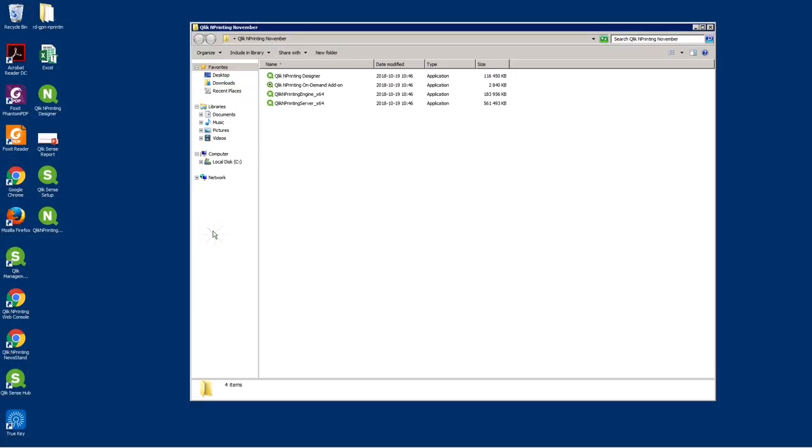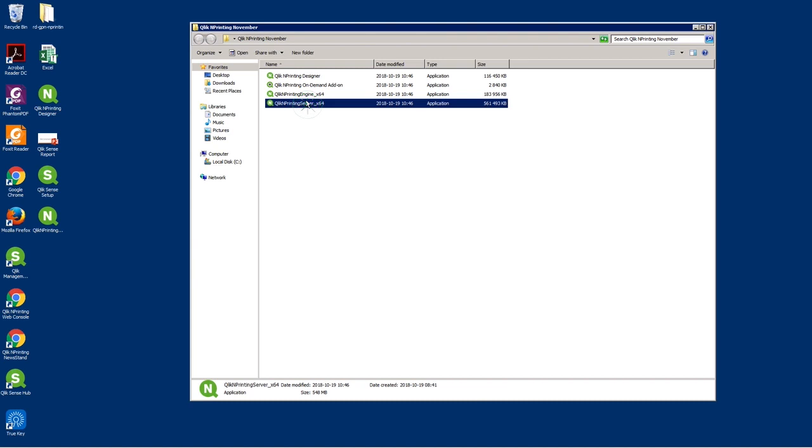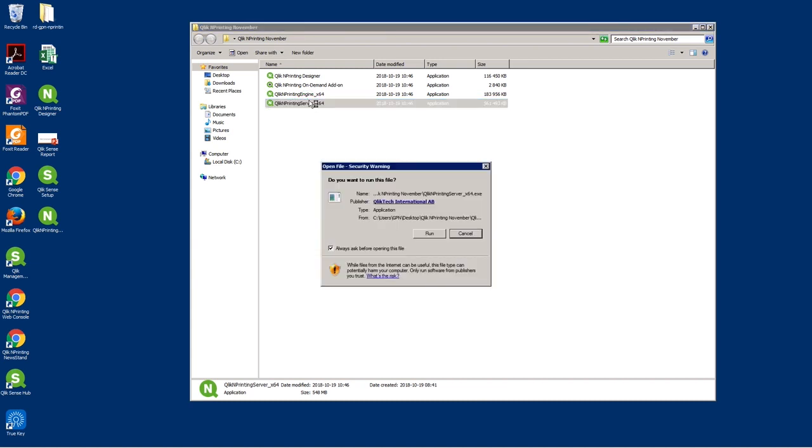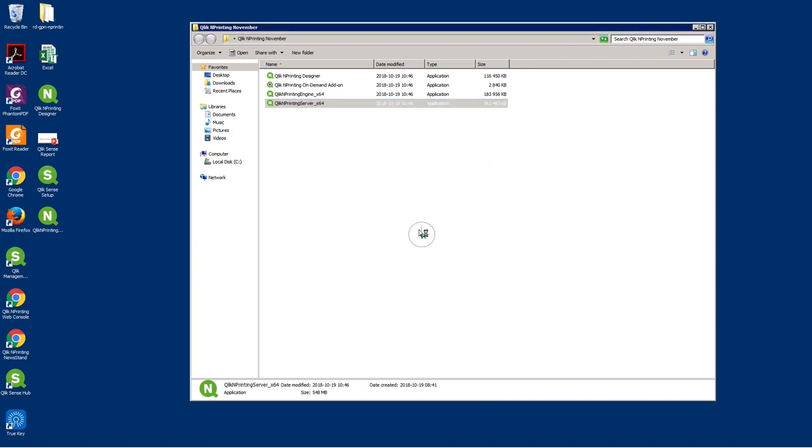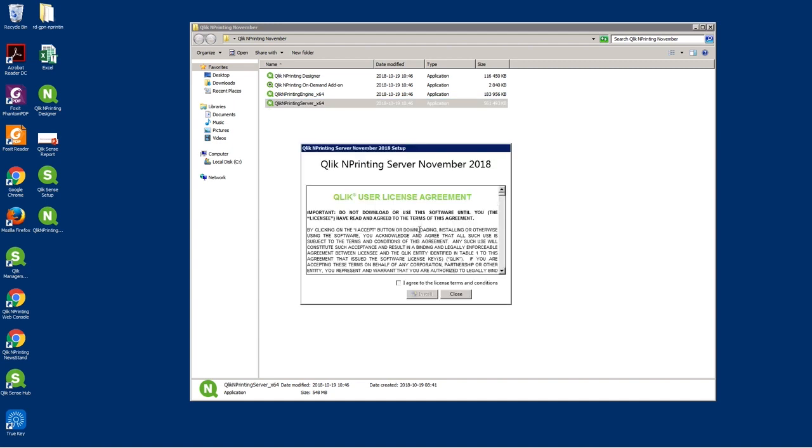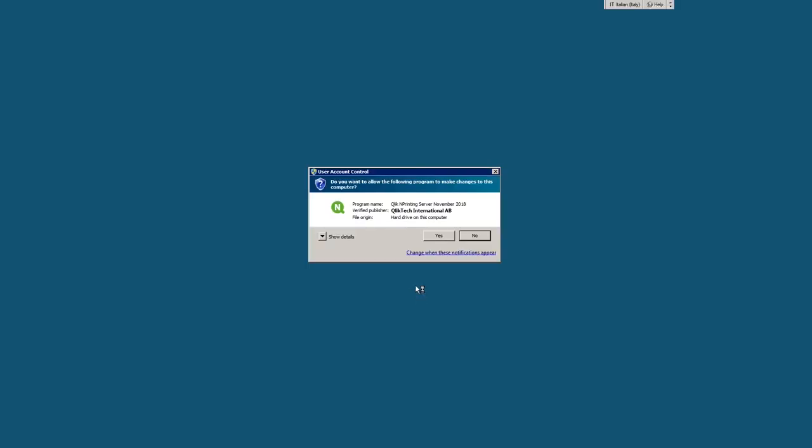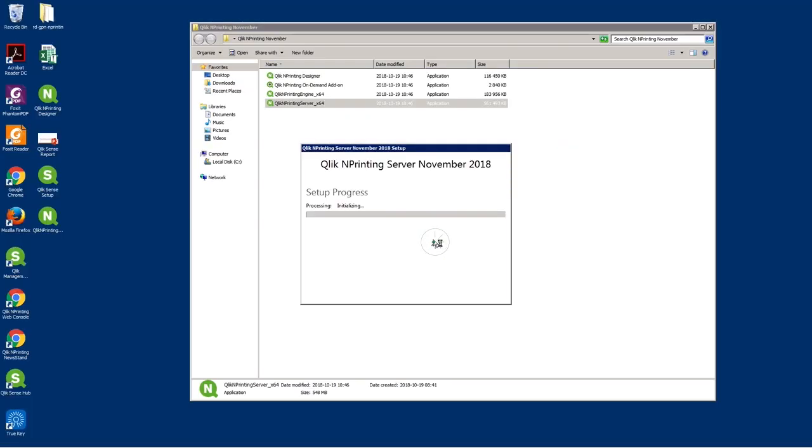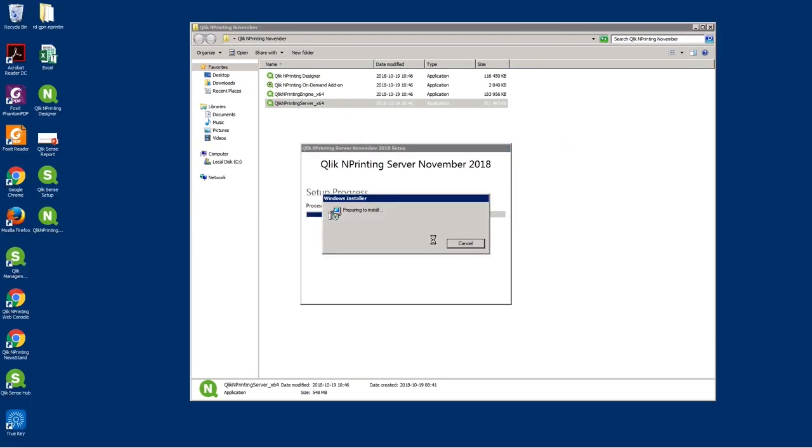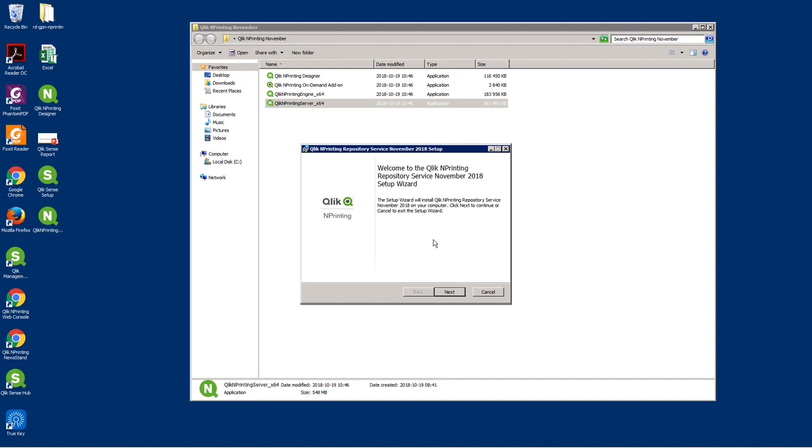This video will show you how to upgrade to Qlik Enprinting November 2018. If you already have a Qlik Enprinting installation and want to upgrade, you must first run the Qlik Enprinting server .exe file. Then follow the installation steps.